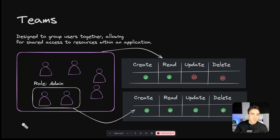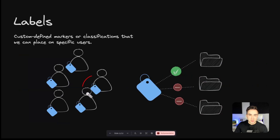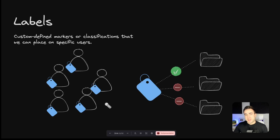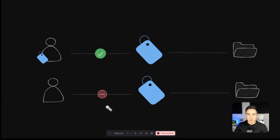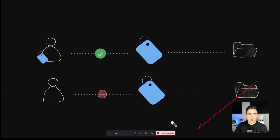Roles play a big part in teams. Labels, on the other hand, are essentially custom tags assigned to users — just like teams, we can assign permissions to specific labels. Labels are more lightweight and flexible. Instead of grouping users together, we simply add labels to individual users. A great use case is managing access behind a paywall — for a digital library or platform like Udemy, we attach a label to each product. Once a user pays, we add that label to them. If they cancel a subscription, we remove the label and they lose access.